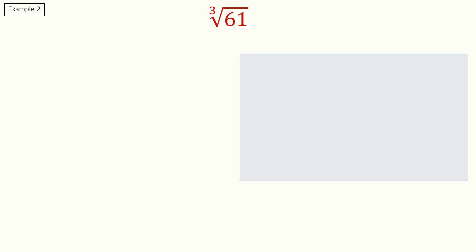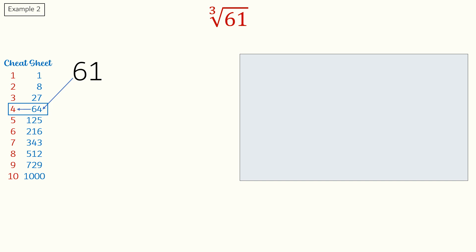In this example, we have to find the cube root of 61. Again, from our cheat sheet, we can see that the closest cube to 61 is 64 and the corresponding number is 4. We will write 4 in the equation box.